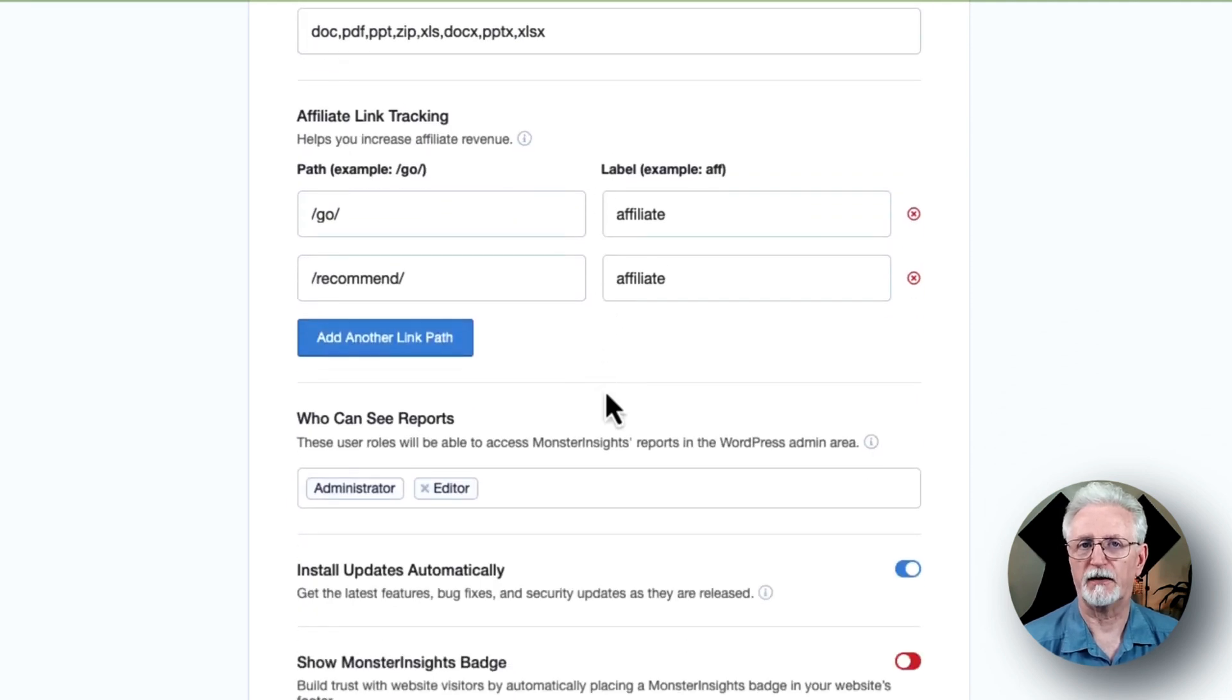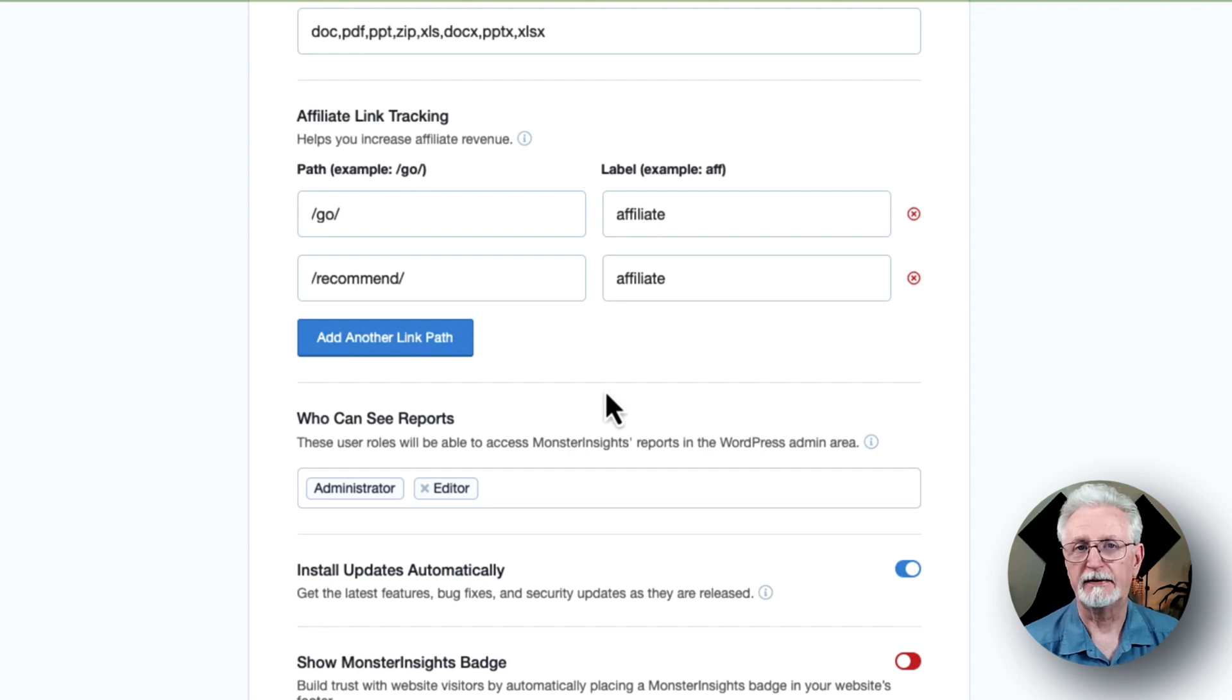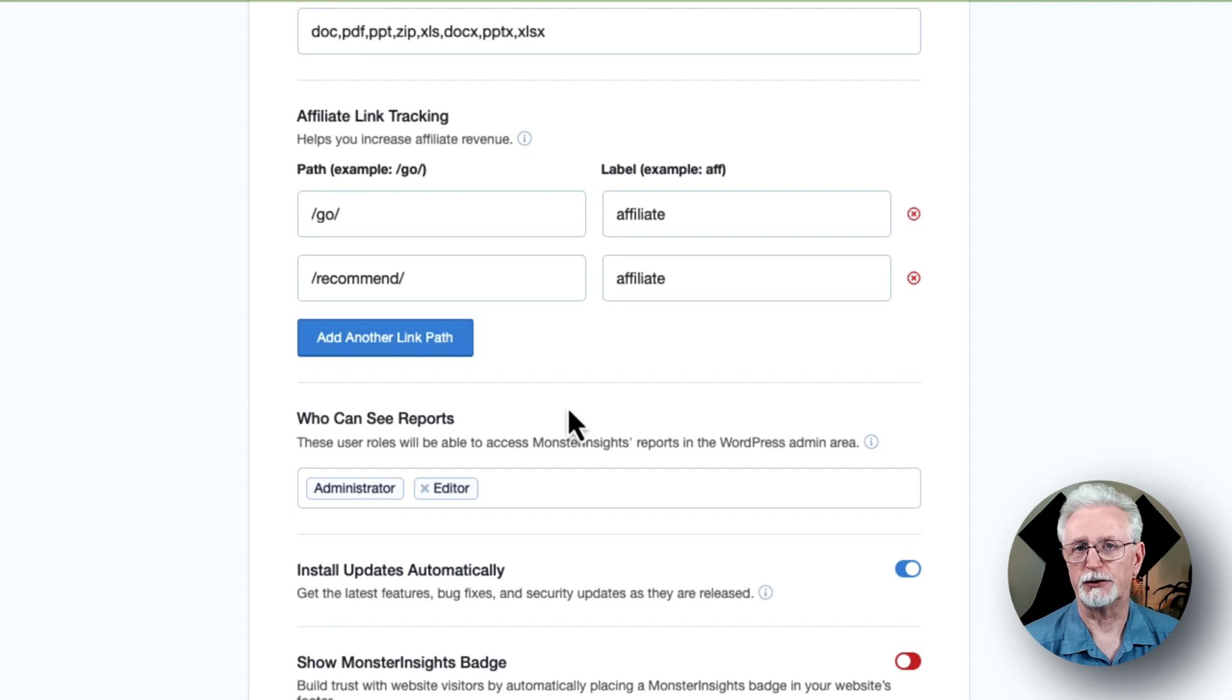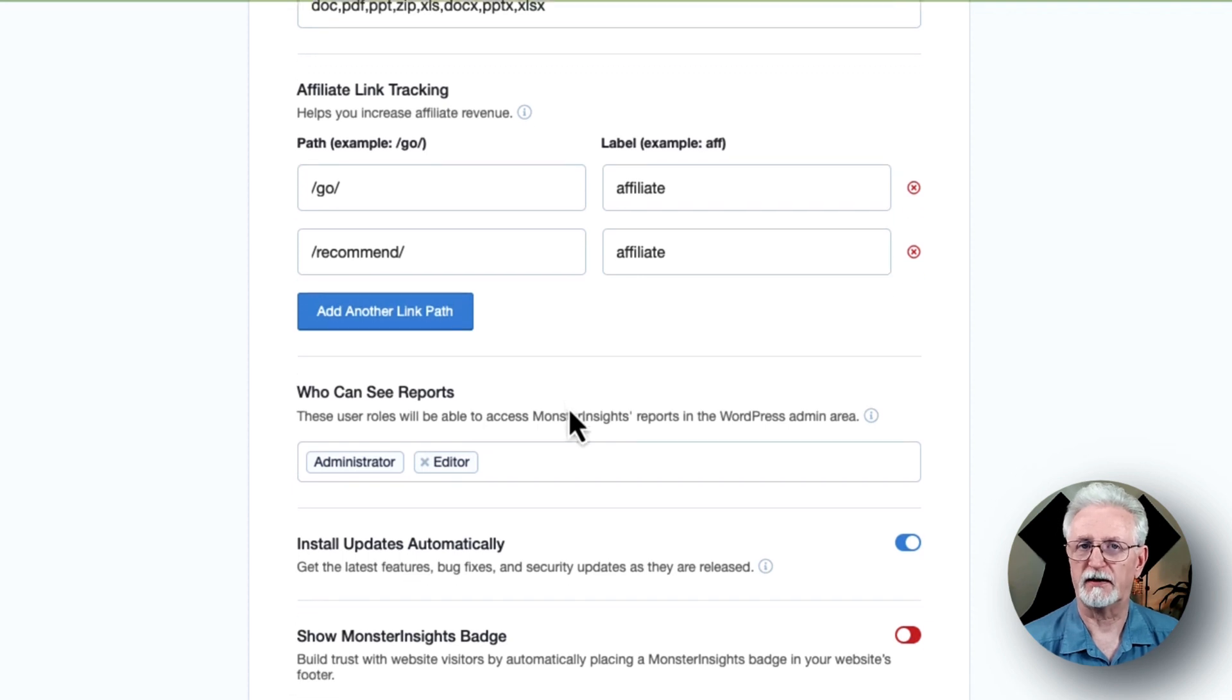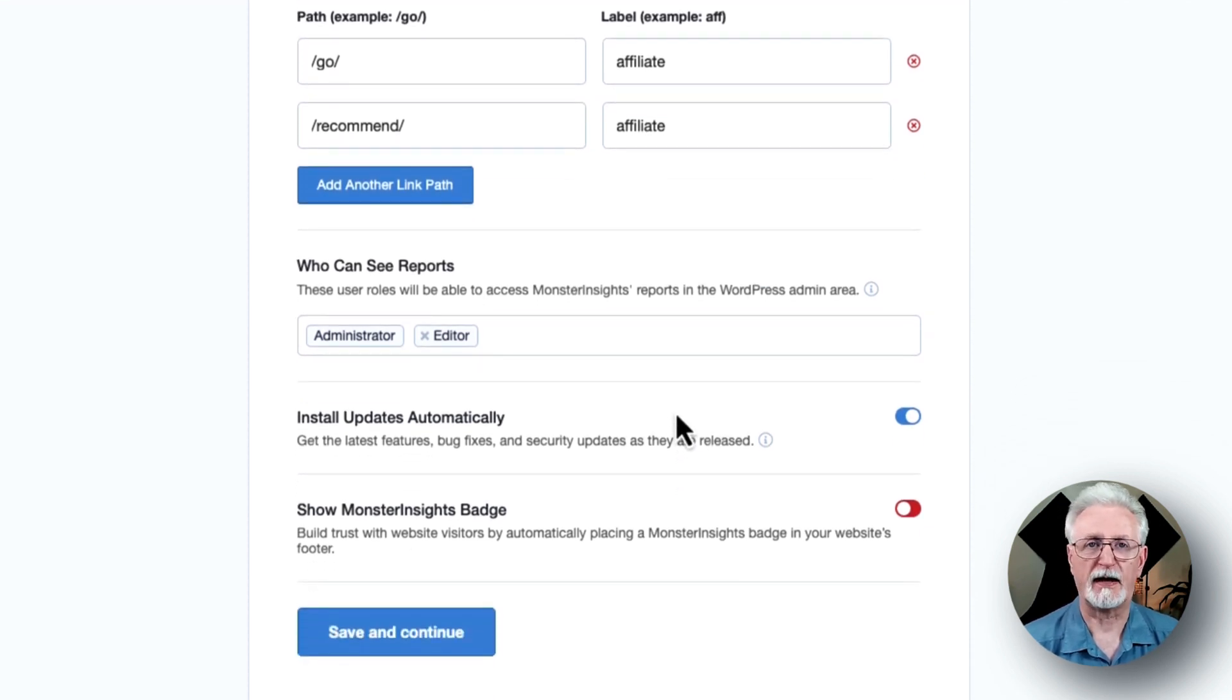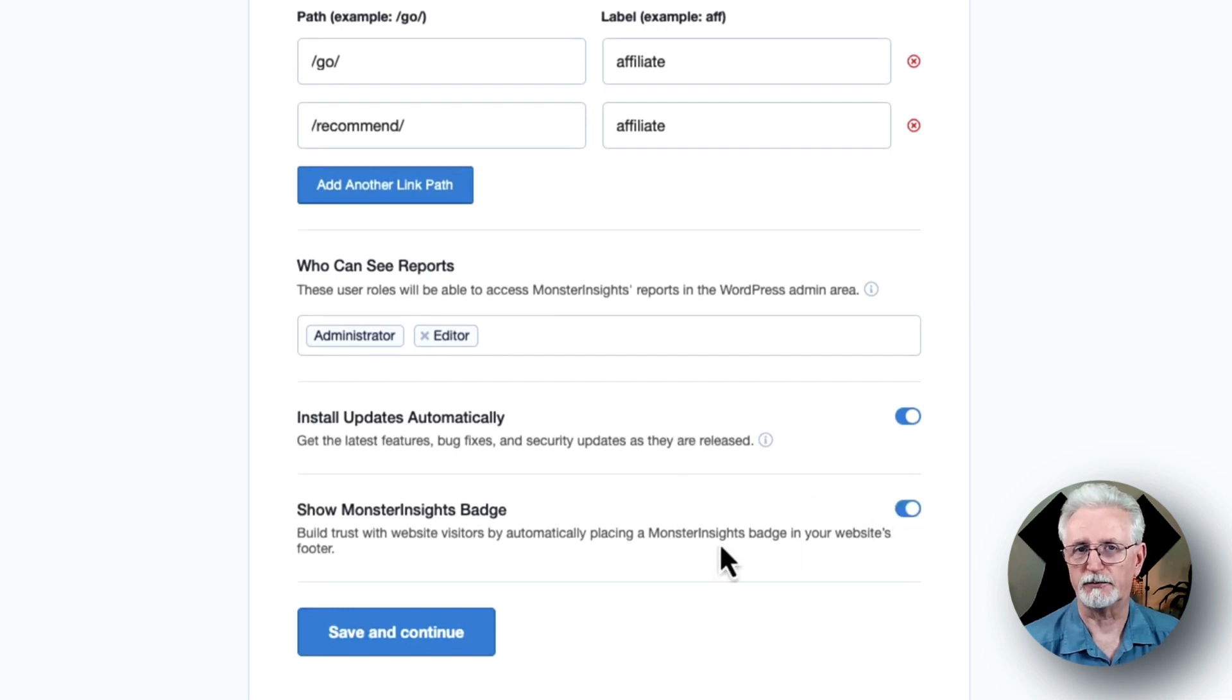You'll see Affiliate Link Tracking with two affiliate link paths added by default, but you can add more if you like. The Access to MonsterInsights reports allows you to choose which user roles can see the MonsterInsights reports. You can enable or disable automatic plugin updates, and there's an option to show the MonsterInsights badge in your website's footer.